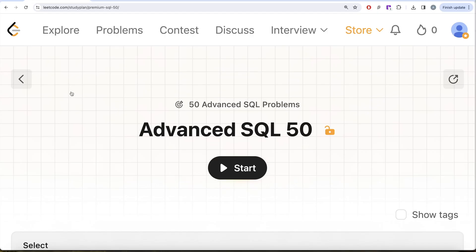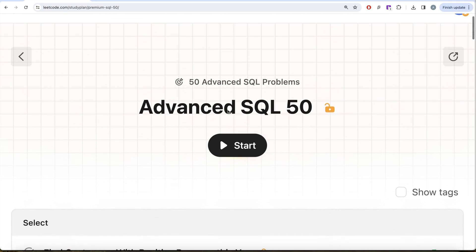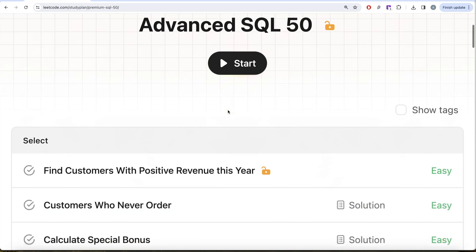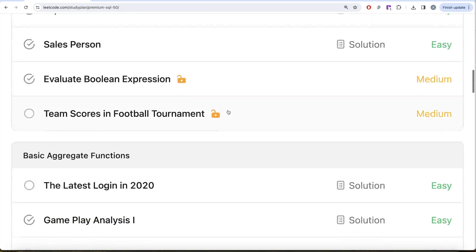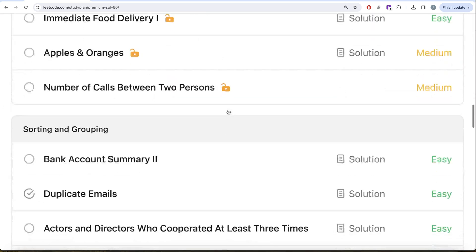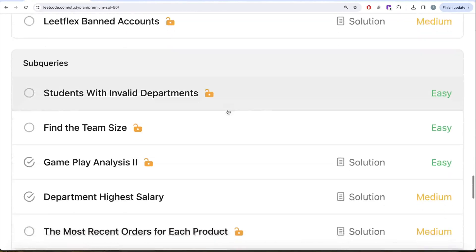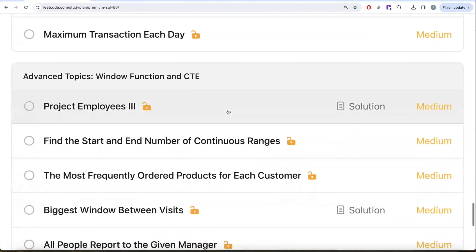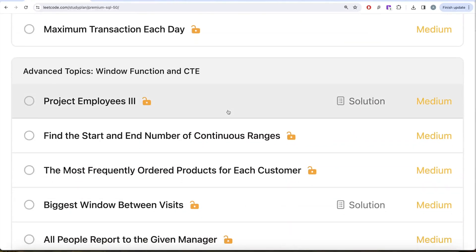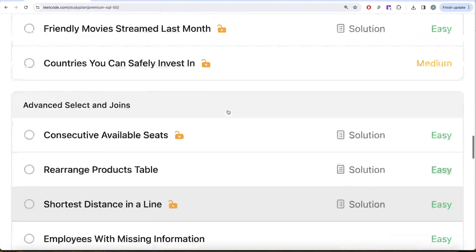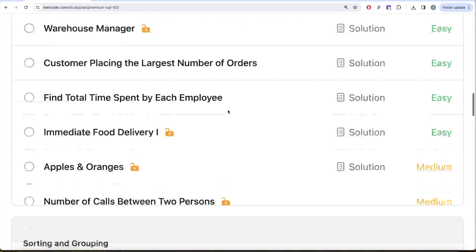Hey guys, welcome back to our channel. On this channel we try to learn various concepts of data science by practicing a lot of questions. This video is in continuation of the Advanced SQL 50 series, where we are trying to solve 50 advanced SQL problems on topics like SELECT, basic joins, basic aggregate functions, routing and grouping, advanced selecting, joins, subqueries, and advanced topics like window functions and common table expressions.